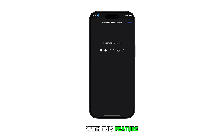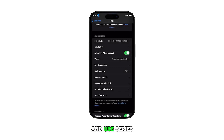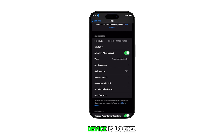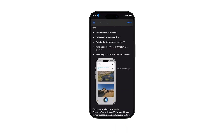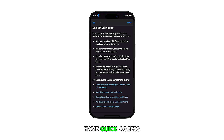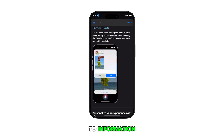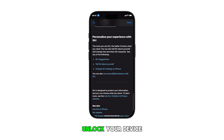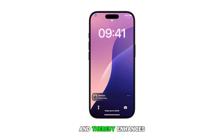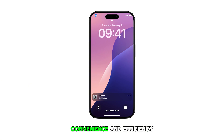With this feature enabled, you can activate and use Siri's features even when your device is locked, making it more convenient for quick tasks. You can also have quick access to information and commands without the need to unlock your device, which enhances convenience and efficiency.